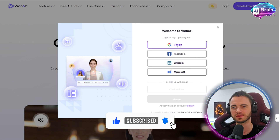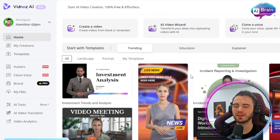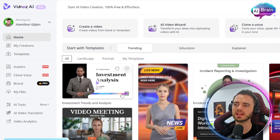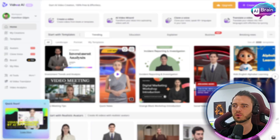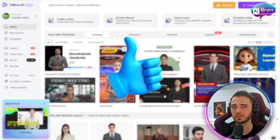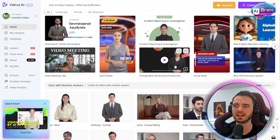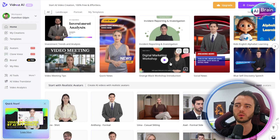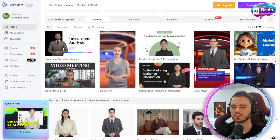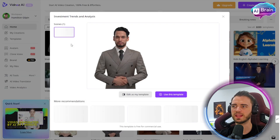Let's dive into the content creation. Here we are in VidNOS AI, and all of these examples look incredibly good. We can click on one of these templates and edit it to create what we want, or we can create one from scratch. Let's click on this first one here.